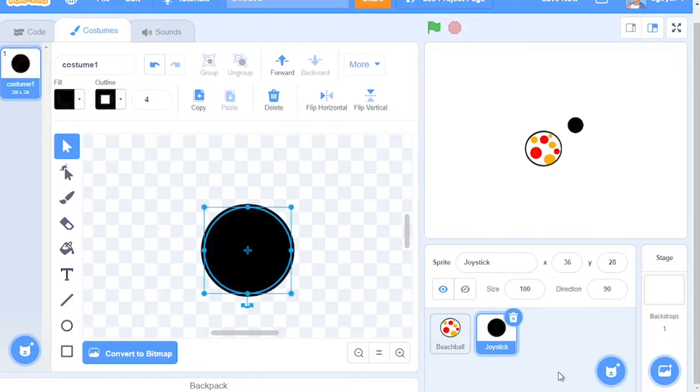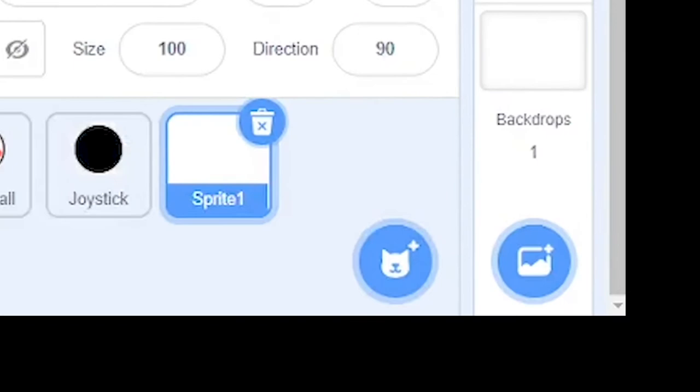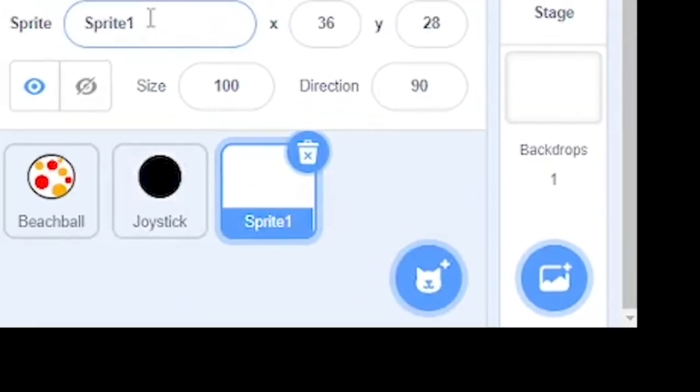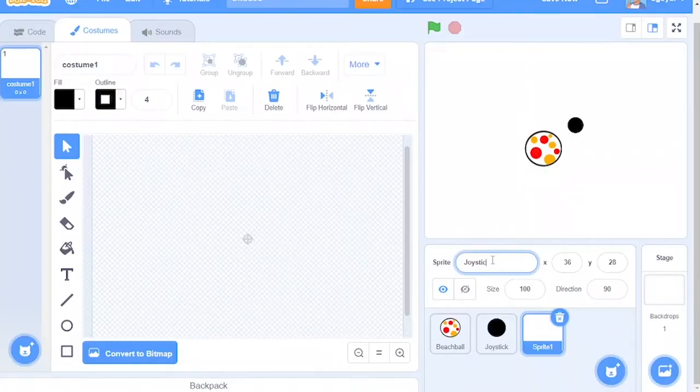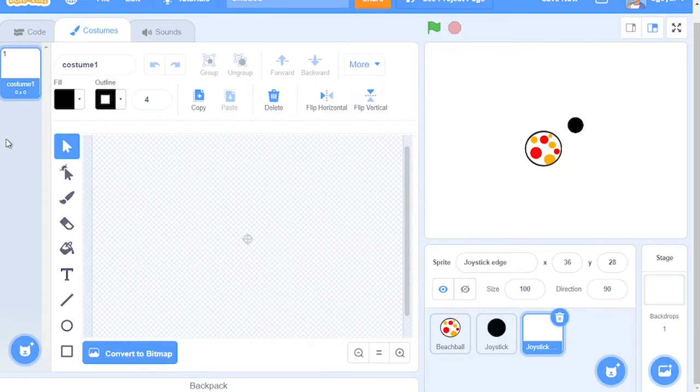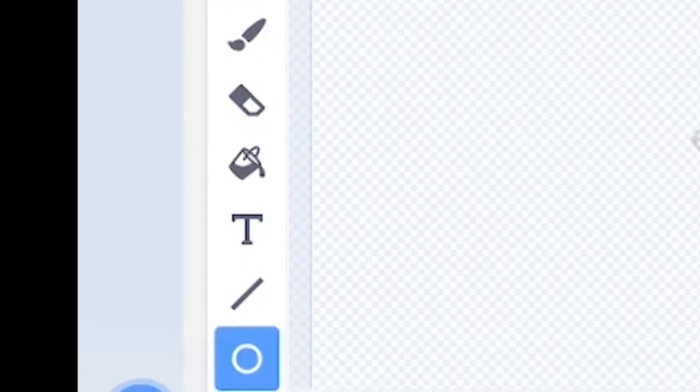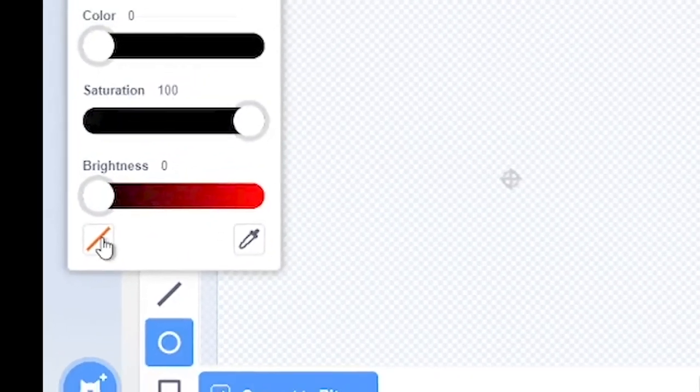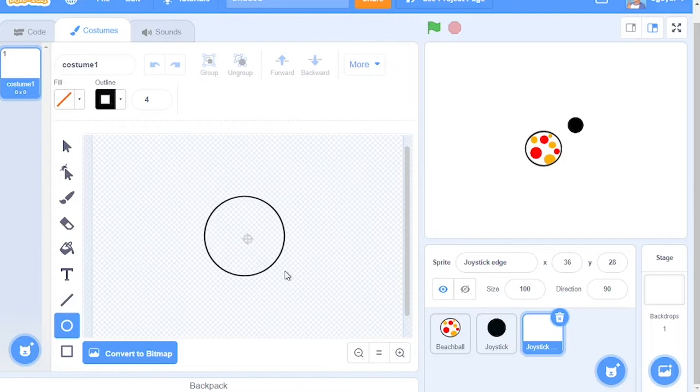Then, hover over Choose a Sprite and click Paint. For this one, we'll call this sprite Joystick Edge. You want a circle that is not filled in and is 80 by 80 pixels big and 4 pixels thick. So make sure you remove the fill. And remember to hold down shift while making the circle.